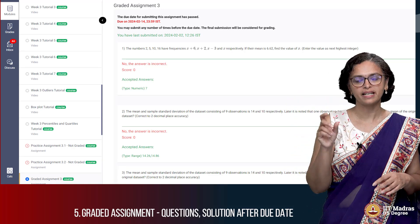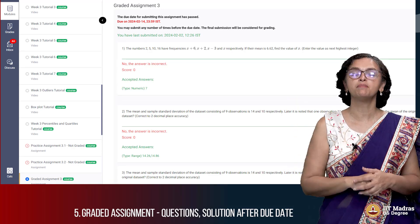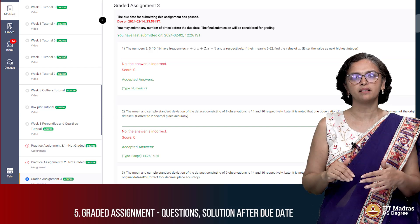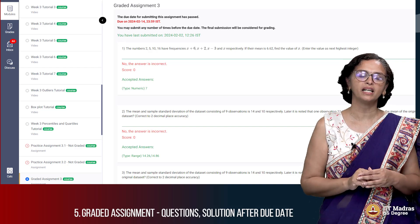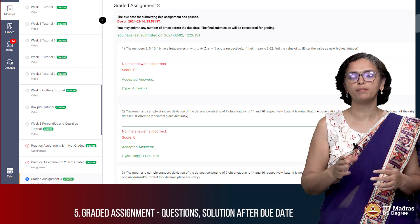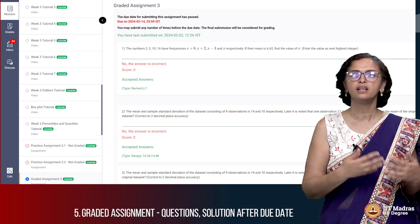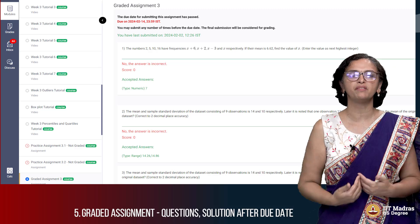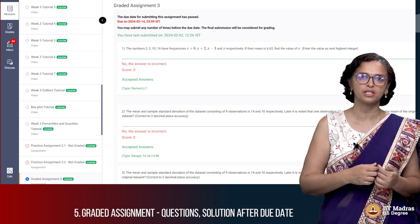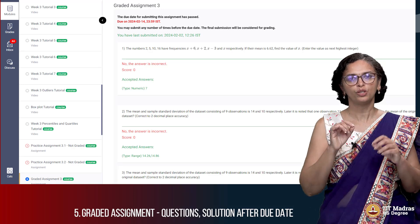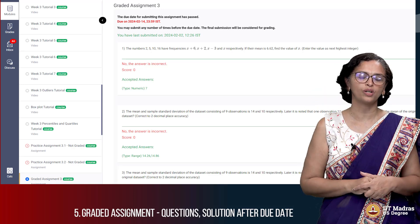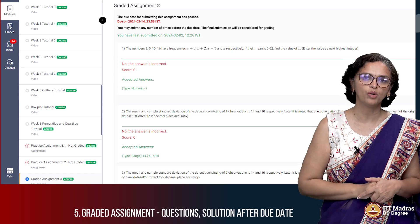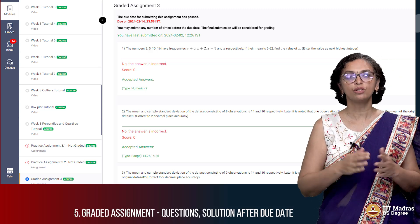If for whatever reason this assignment date and time is not updated with your latest submission, click the submit button again and ensure that it goes through. Sometimes because of internet issues you might be sending the answers but we might not be receiving it on our server. The sure shot way to ensure your answers are on our portal is by checking this date and time on the assignment.